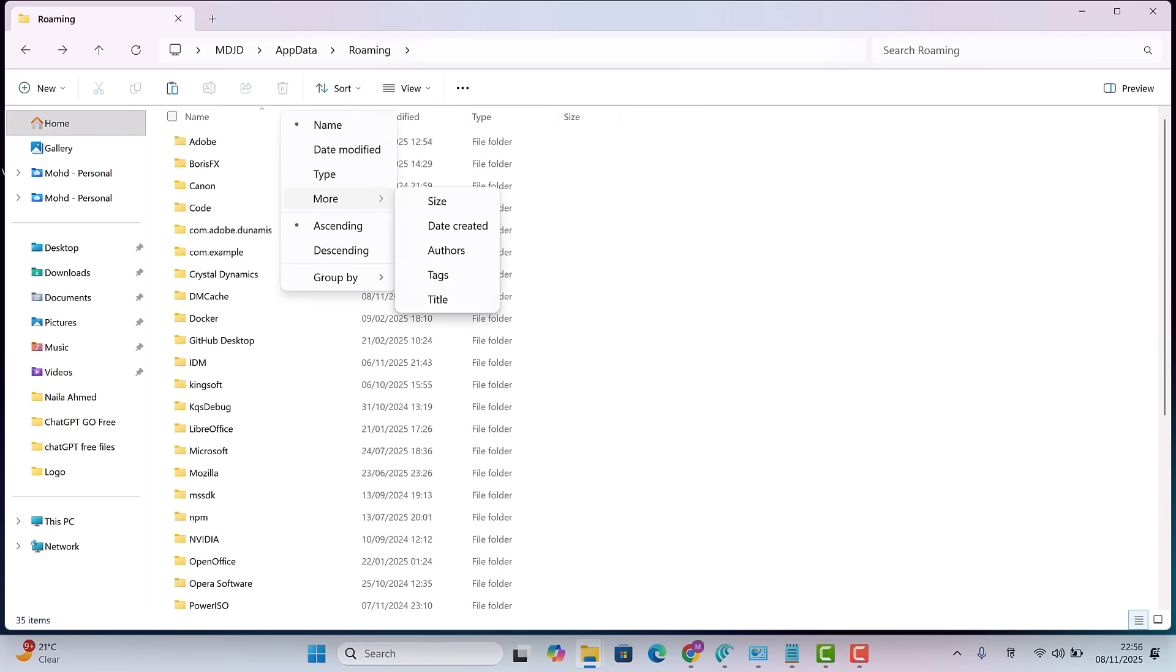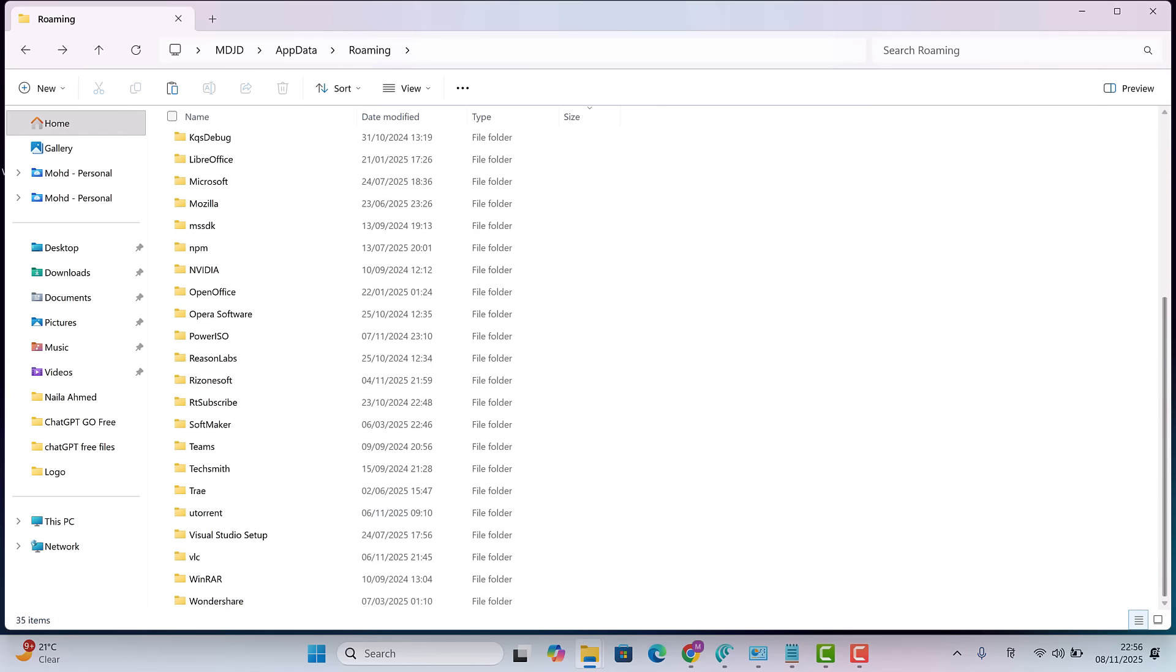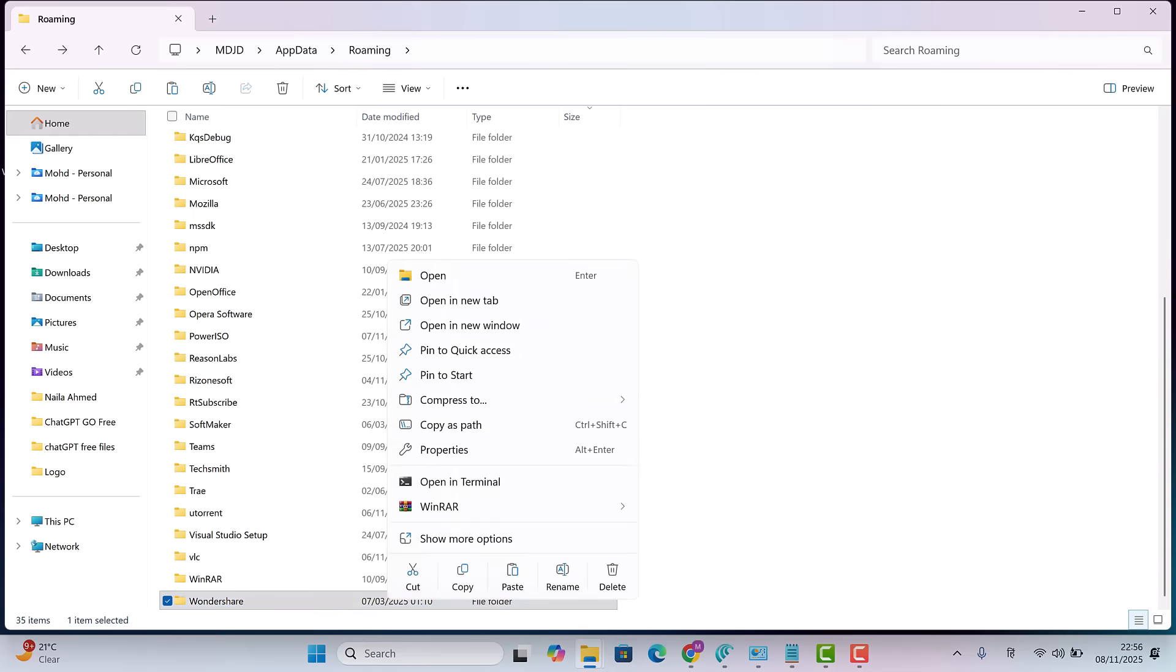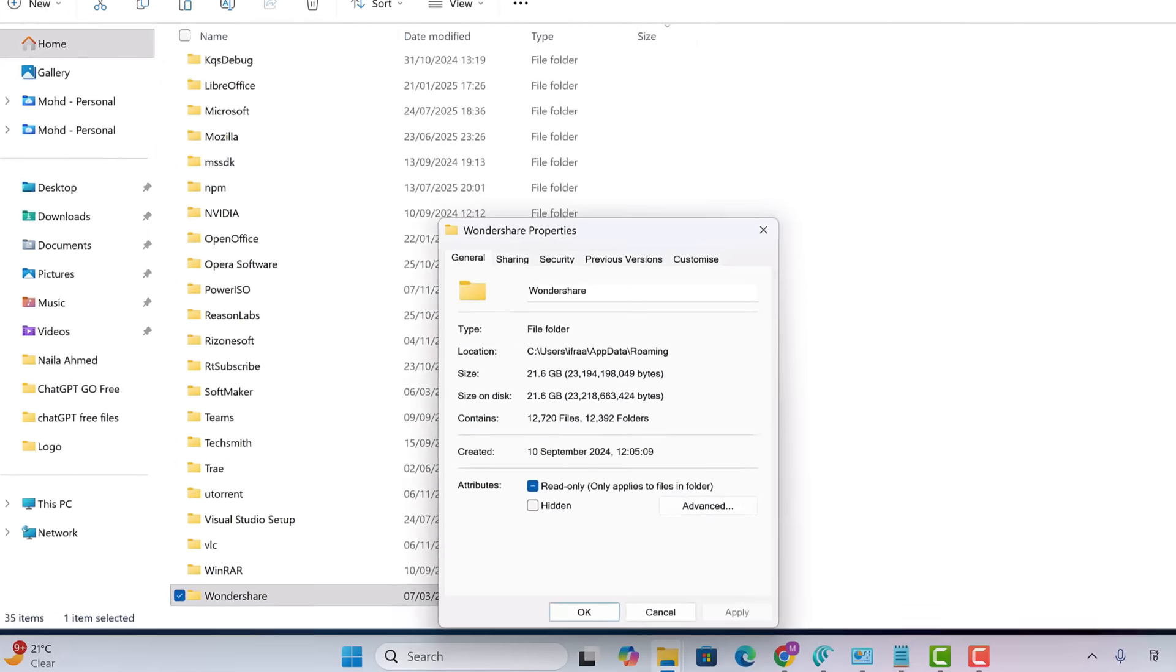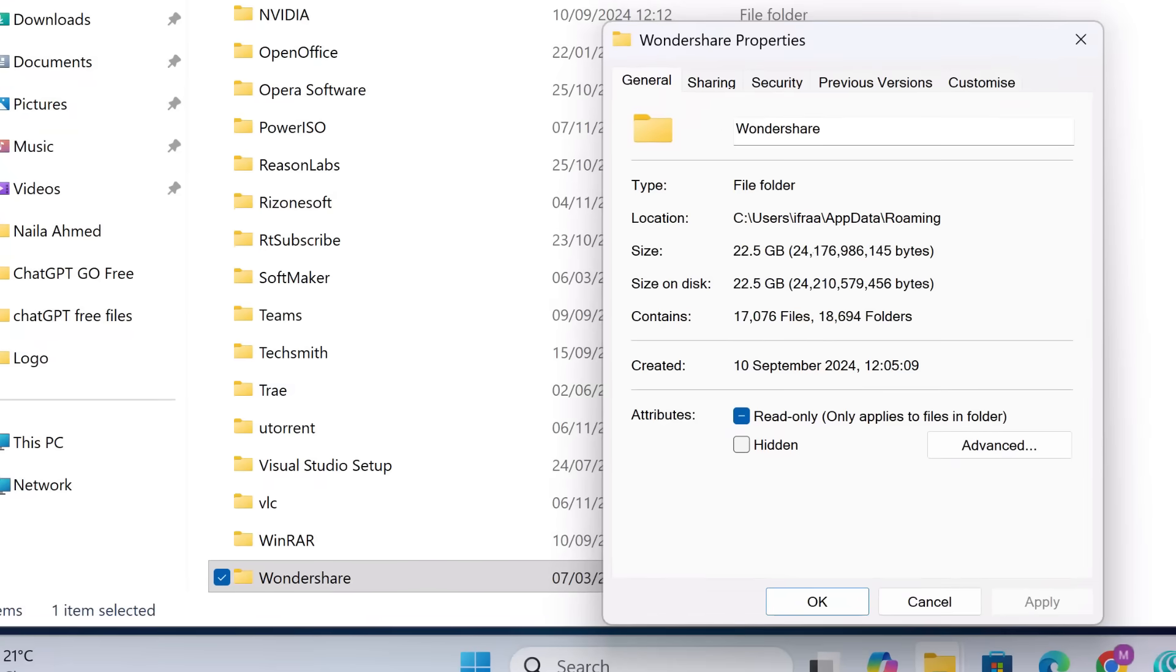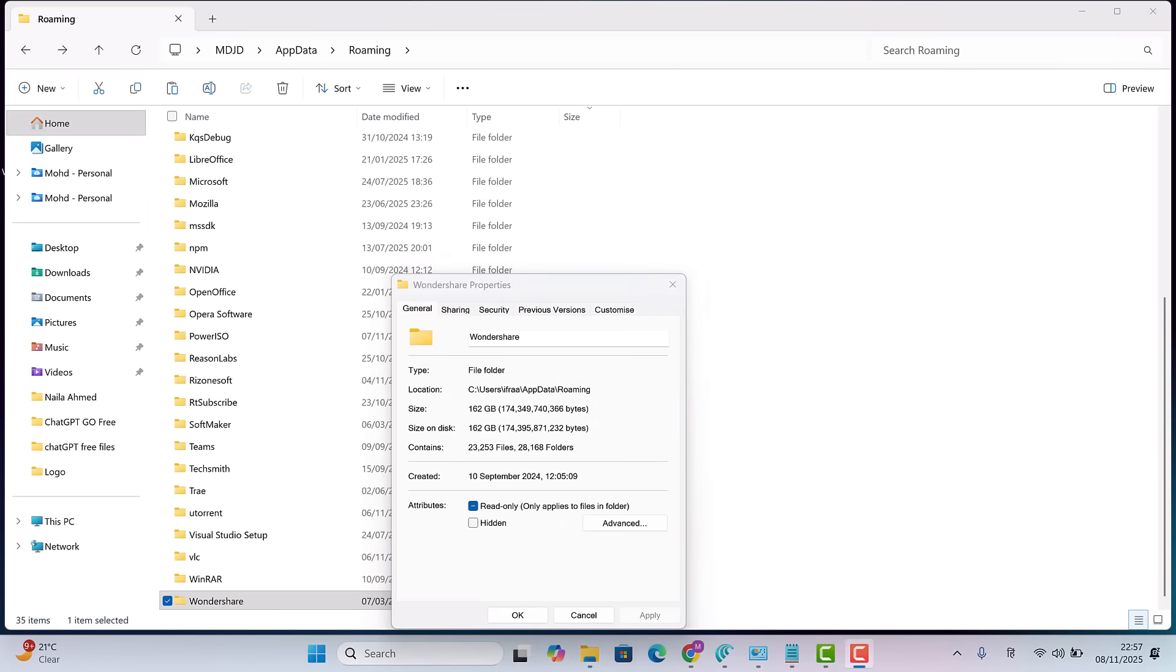Let's sort everything by size so the biggest folders appear at the bottom. Here, I see a folder named Wondershare. Let's check its size. It's massive. 162 gigabytes just for this one folder. Let's go inside it.